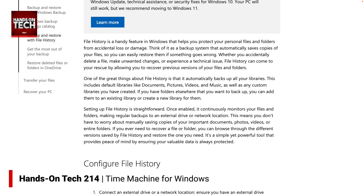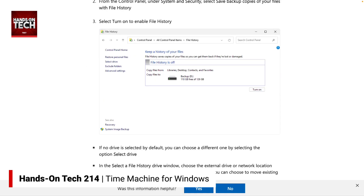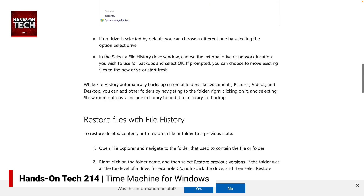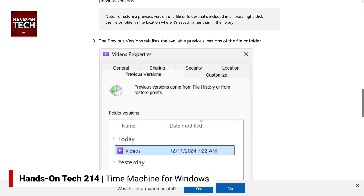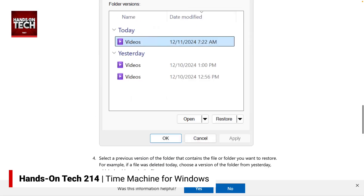File History does this automatically. It works with your documents, pictures, videos, music, and custom directories that you have. Setting up File History is a lot like setting up Time Machine. You connect an external drive — you can also use network attached storage — and then in Control Panel, you go to System and Security and choose 'Save backup copies of your files with File History.' Once you've done that, you'll have File History turned on.